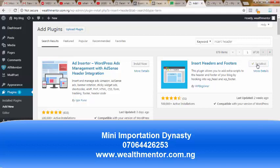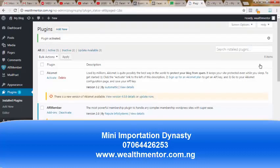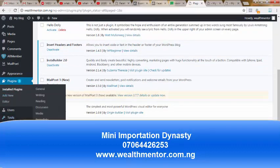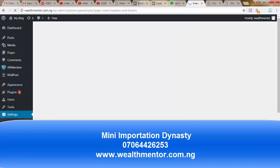Just wait for it to install. Good — it's now installed. Click 'Activate' so it goes live on your plugin session. We now have it activated. To use it, just come to Settings and click on 'Insert Headers and Footers.'